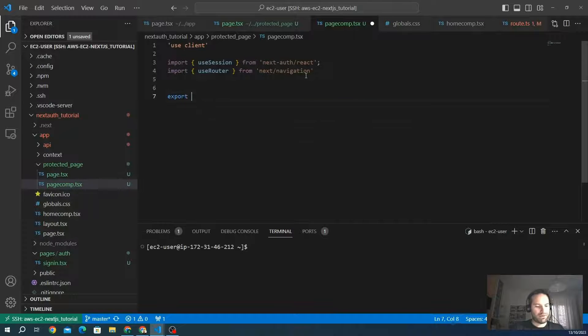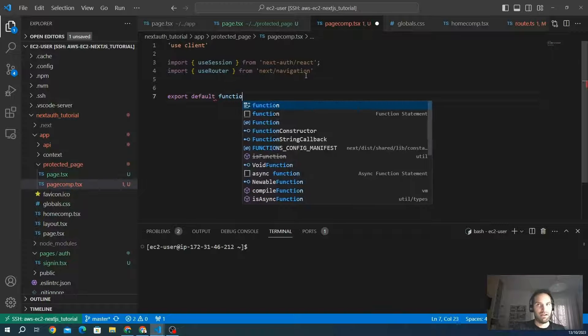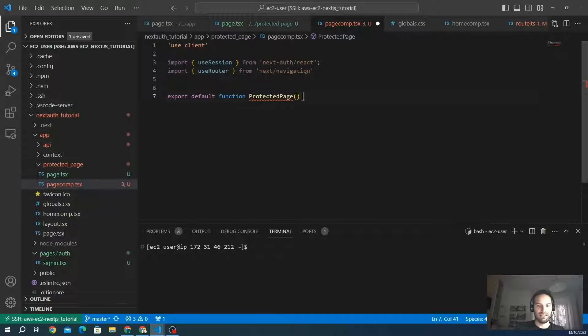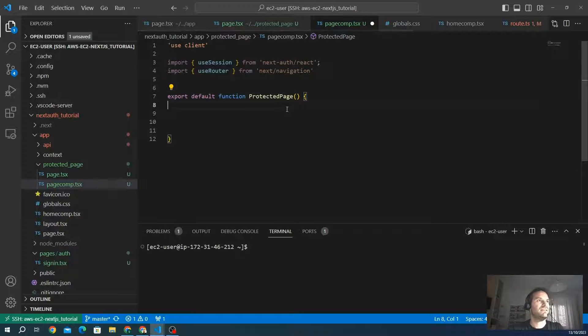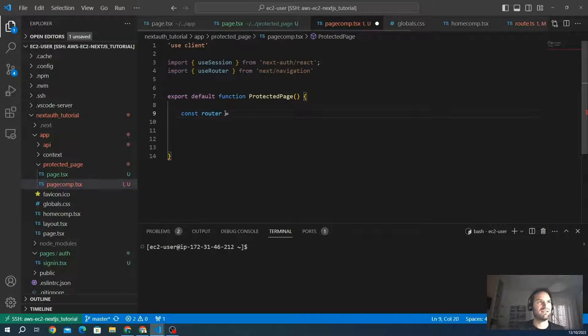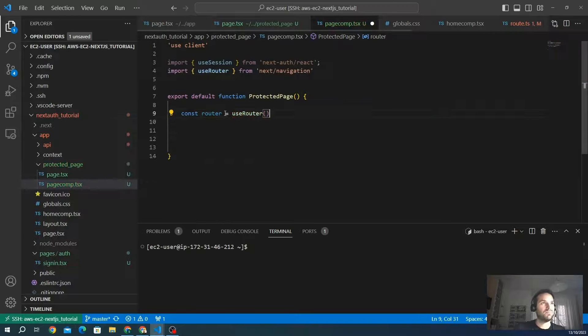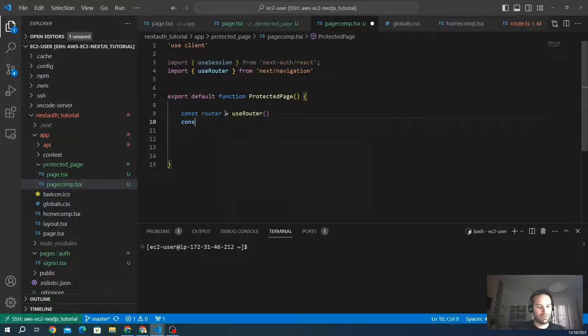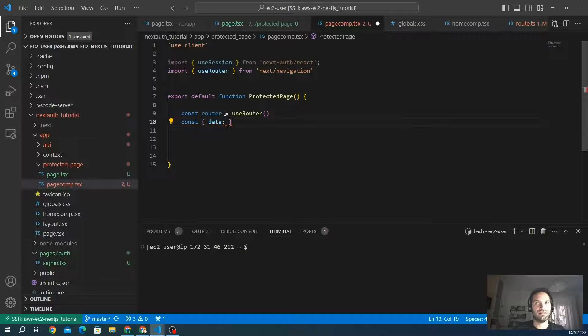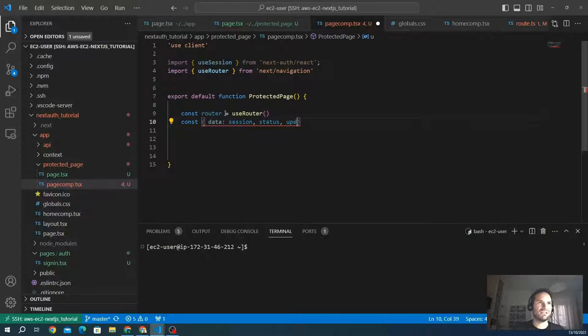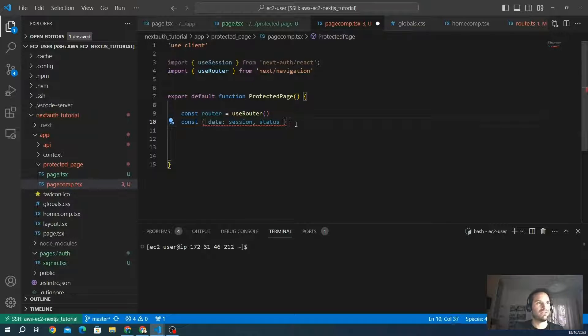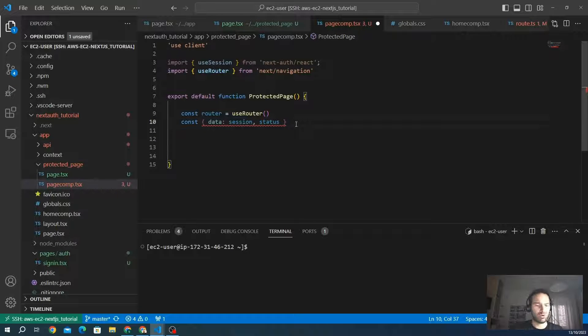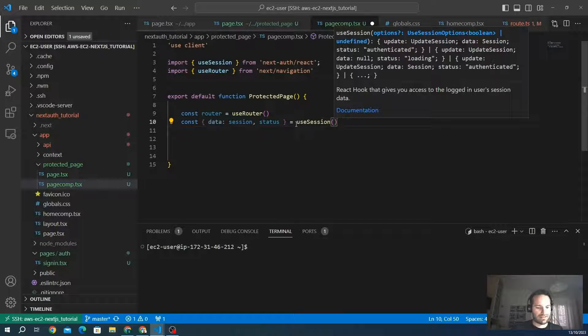So we create our page: export default function ProtectedPage. This is our page. Let's initialize the useRouter that we will use later. And let's interact with the useSession now. First, we want to extract some objects from the initialization: session, status, and update. I just want to let you know that you can extract update as well. We will use it in the next chapter to interact and modify the session object or the JWT token.